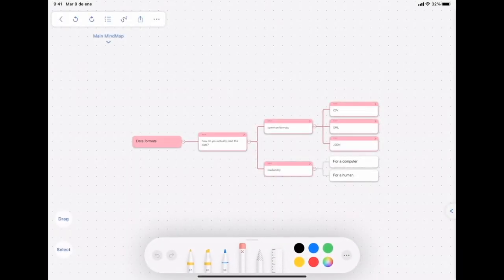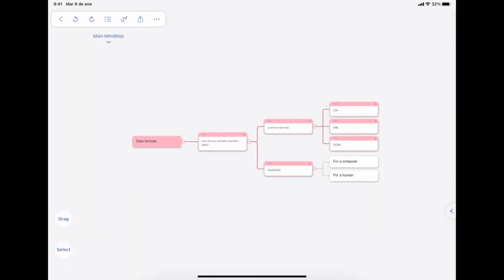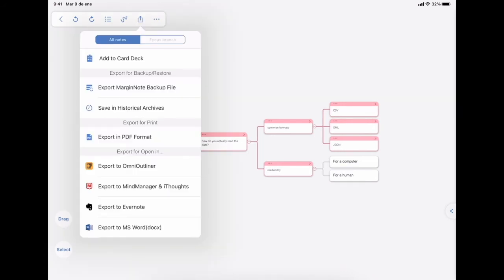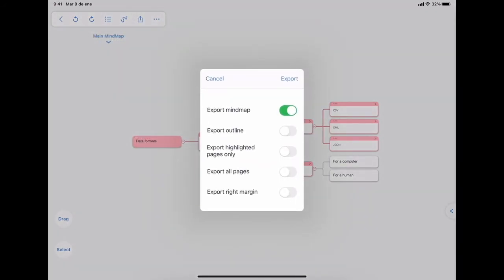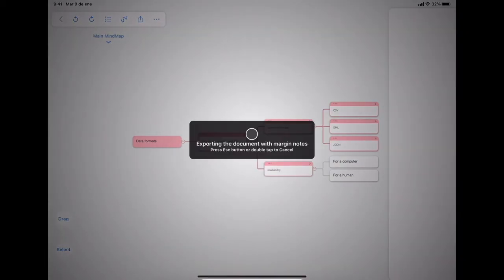Now, if you wanted to export this in a PDF format, you can use this button. Choose export in PDF format. And in this case, I just want to export the mind map.